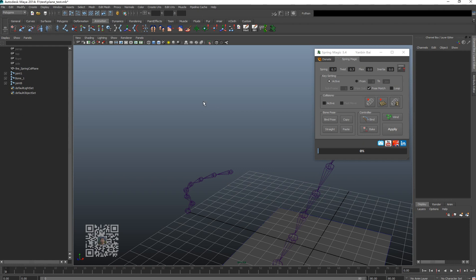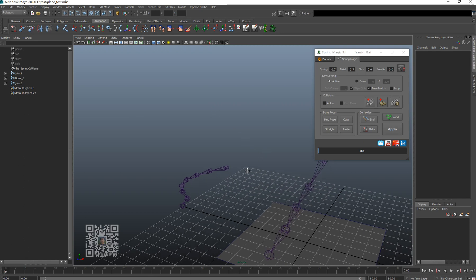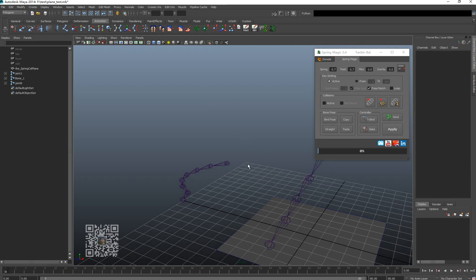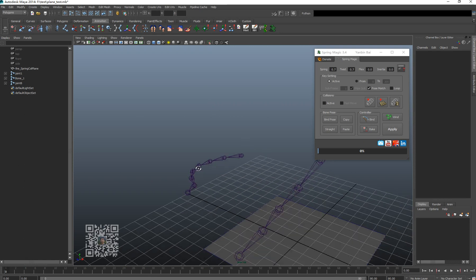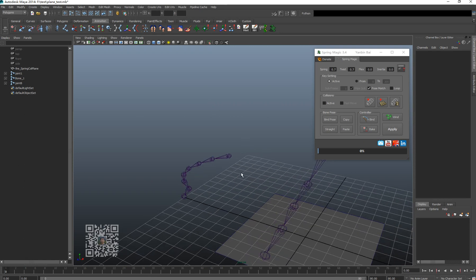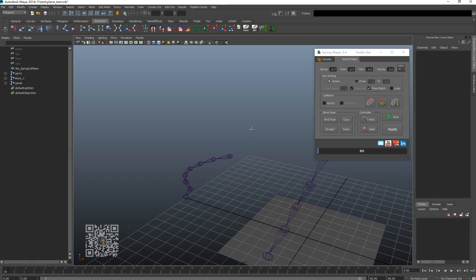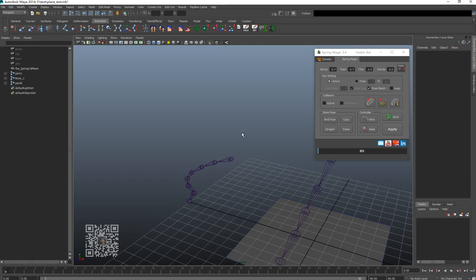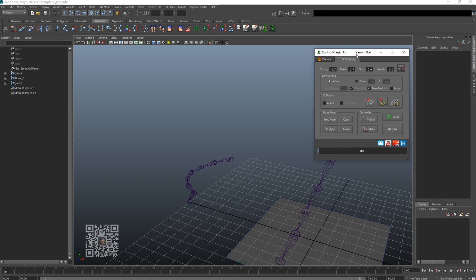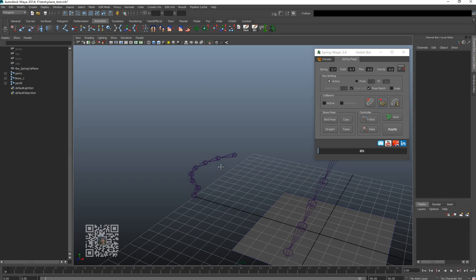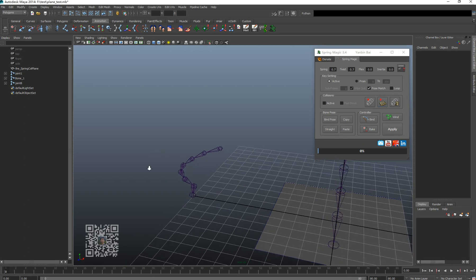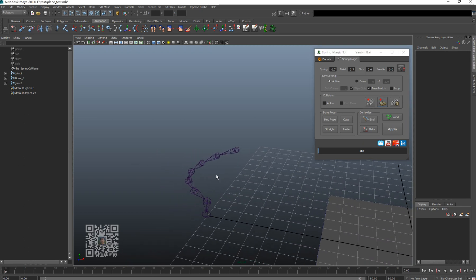Hello everyone, this is Yanbin. At the beginning of this video I wish everyone a good Chinese New Year holiday and have a good time with your family. This video I'm going to discuss the new features of Spring Magic 3.4, which are the initial, the post-match, and the plan collision. Let's discuss them one by one.